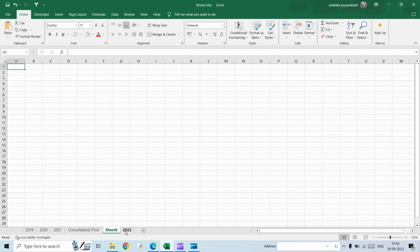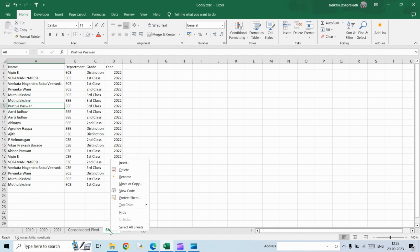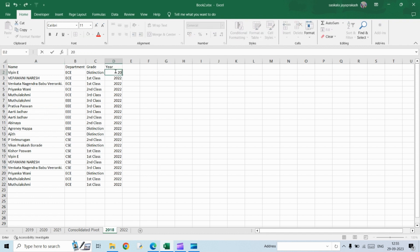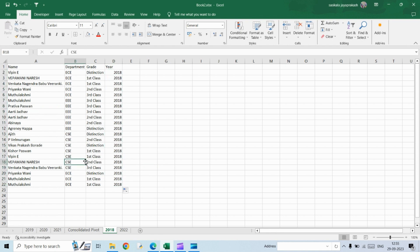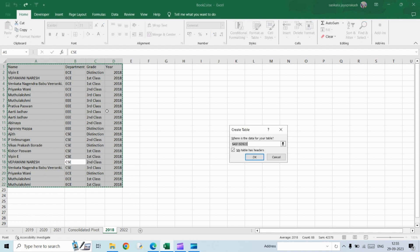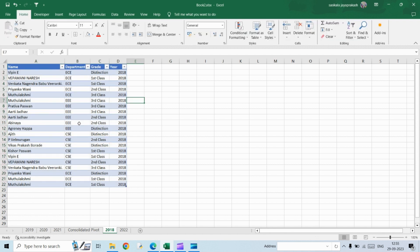I'm going to add another sheet. So I just copied the data from a different sheet and pasted it here. I'm going to rename the sheet. Say it's 2018. And the year I'm going to change it as 2018 just for our reference. So again, I'm going to convert this into a table. Rename it. Okay. So we are done here.